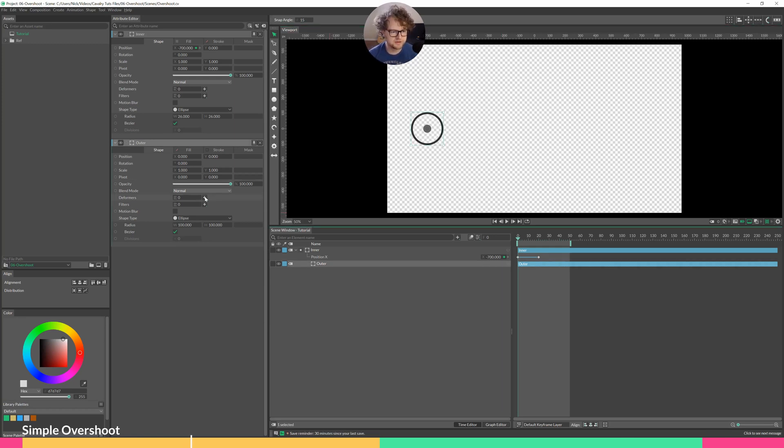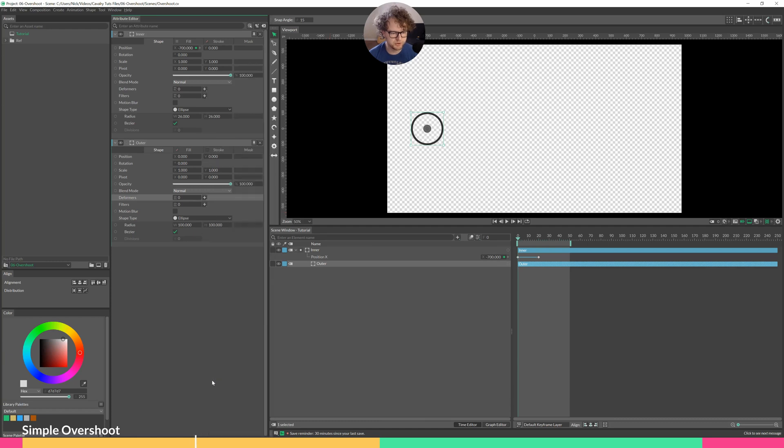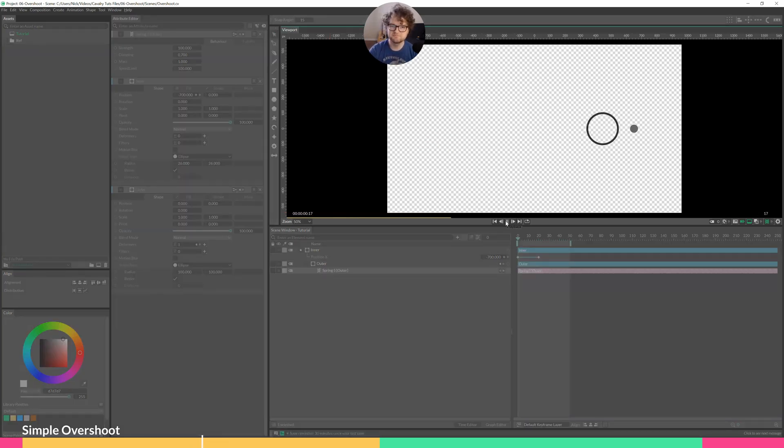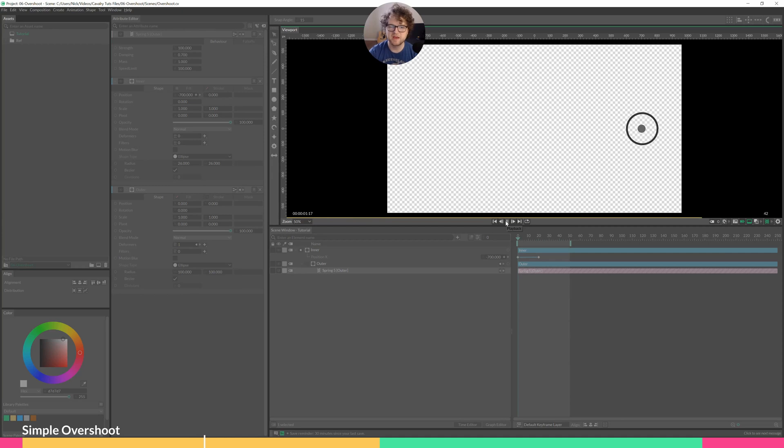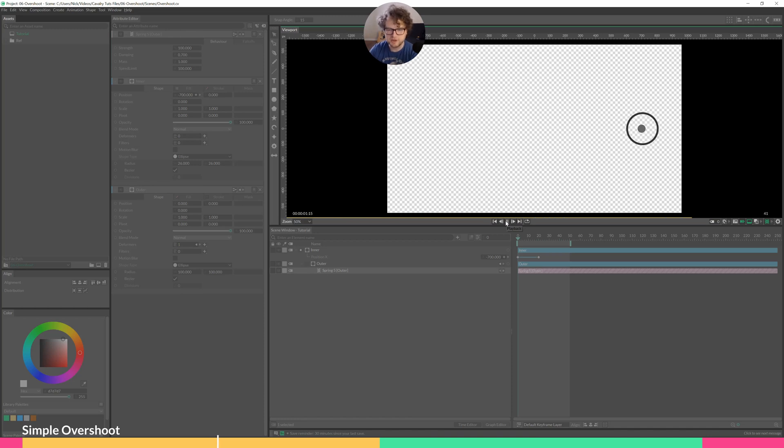In outer, add a deformer called spring. We'll click play, and we'll see there we have it. It's got a little bit of lag at the beginning, a little bit of overshoot, and springiness there at the end.